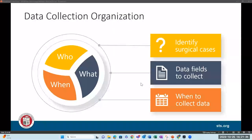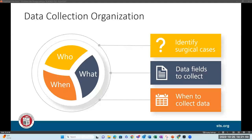That concludes the high-level overview of the STS database website and data manager resources. Now I'll turn things over to Ruth, who will cover the remainder of the presentation starting with data collection organization.